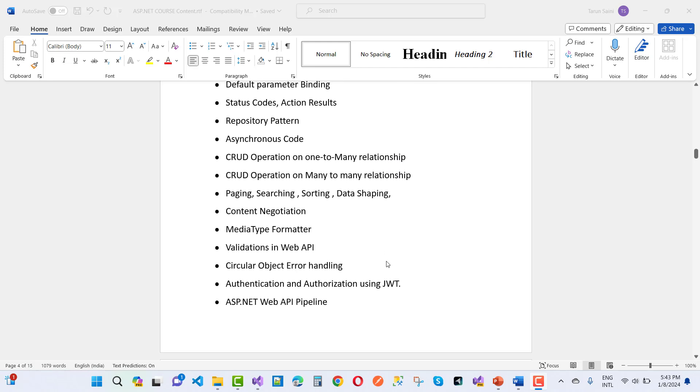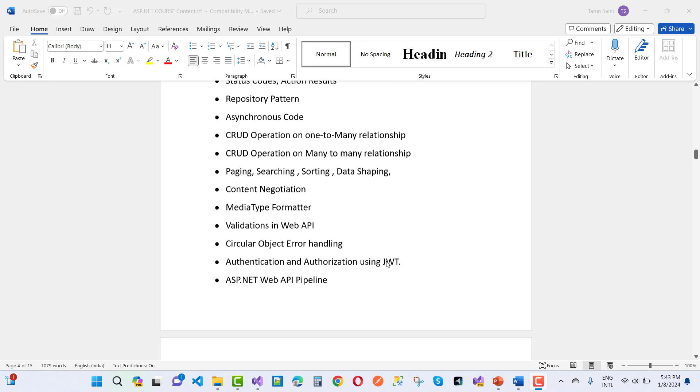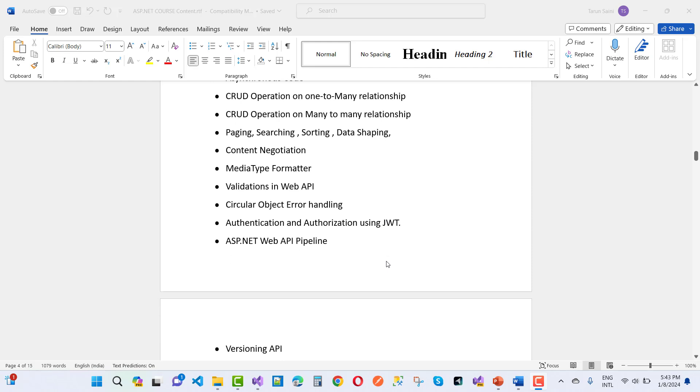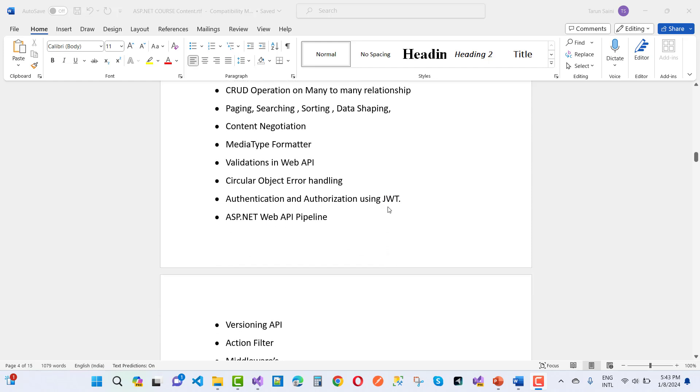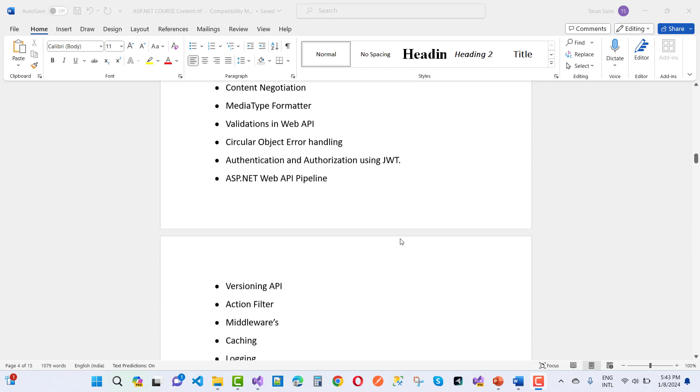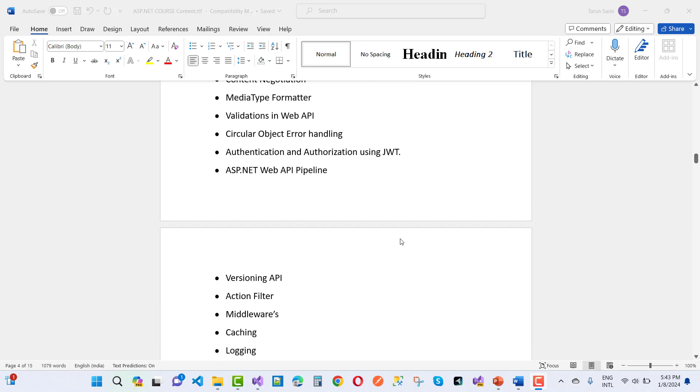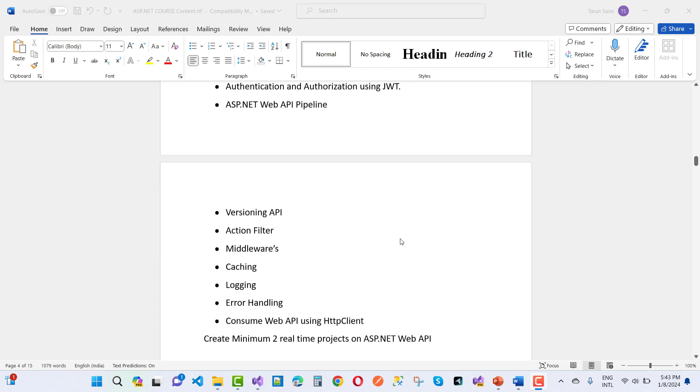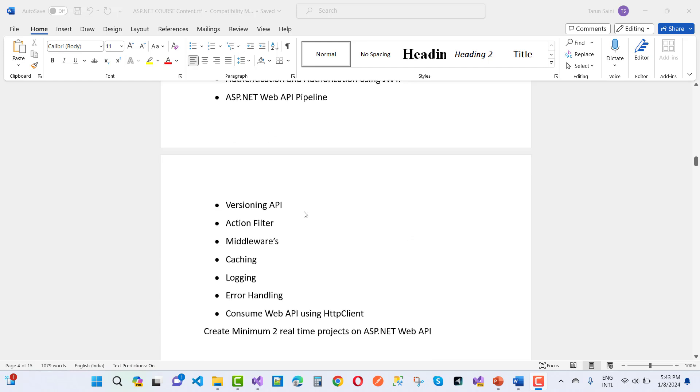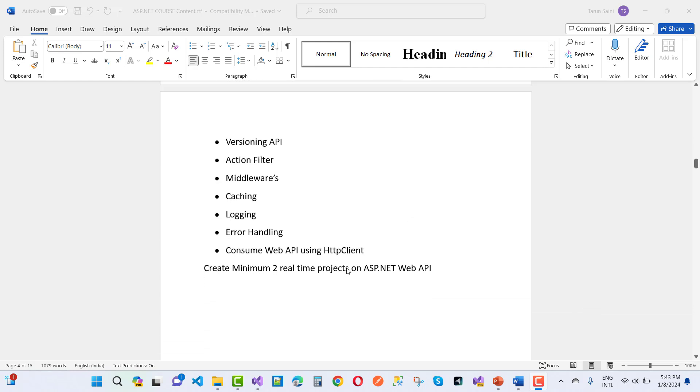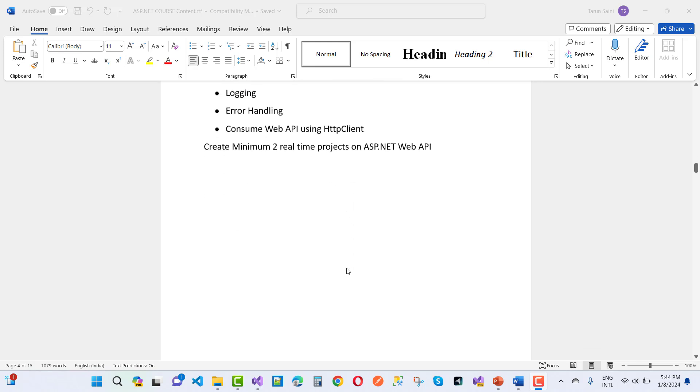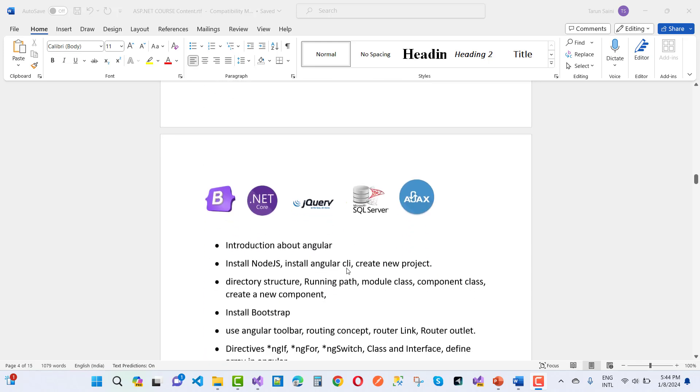Validation in Web API, circular object error handling, authentication authorization in JWT, ASP.NET Web API pipeline, versioning API, action filters, middleware, caching, logging, error handling, consuming Web API using HTTP client. Just after that, I will start Angular.